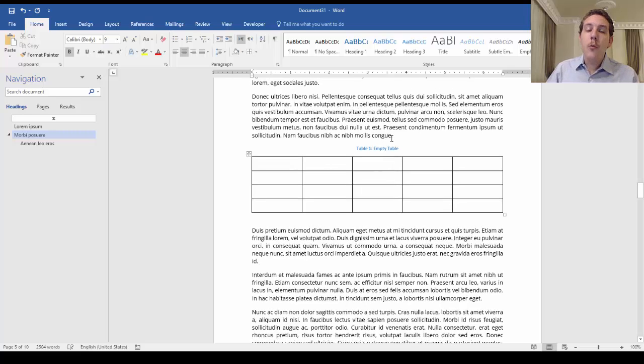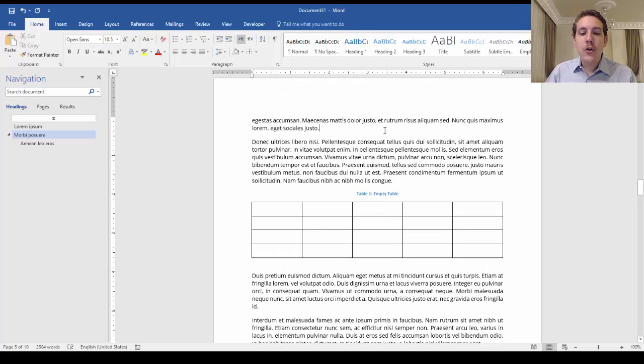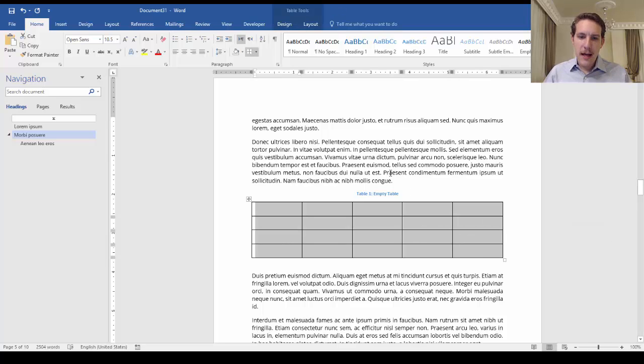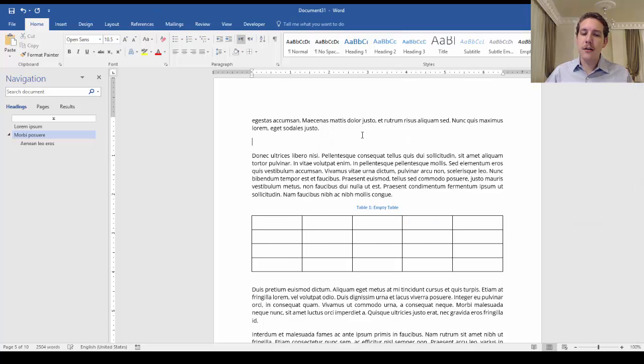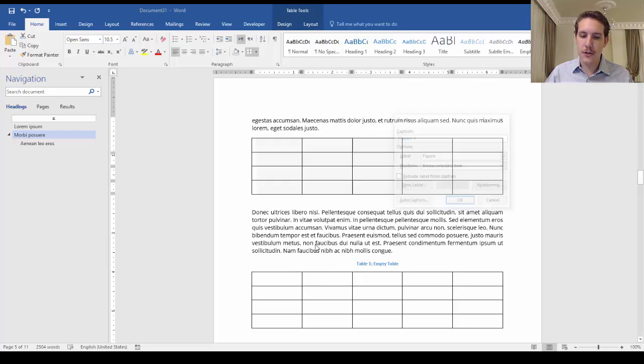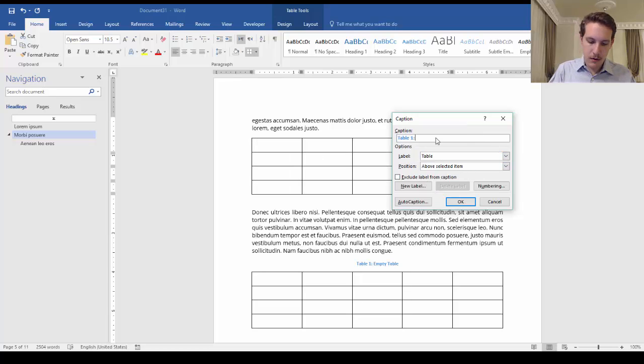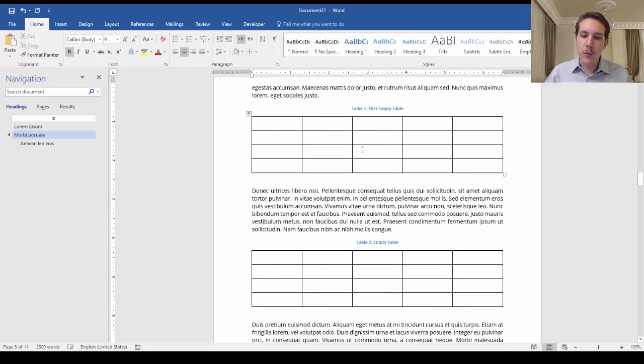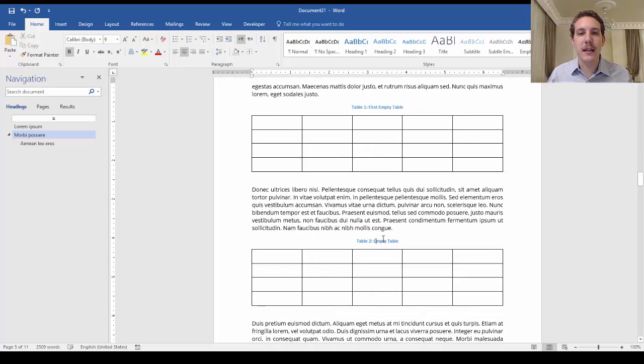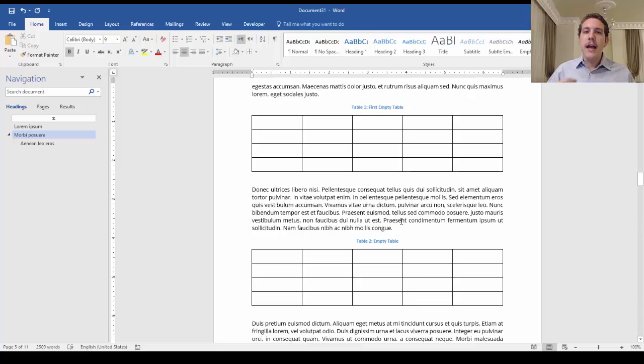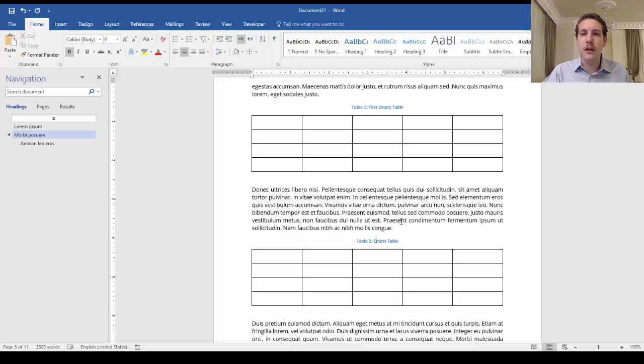Here now, we've not only given them captions, but we've also given a way to adjust if any changes happen to the document. What do I mean by that? What happens if I say, you know what, I want to go back and I want to add another table before it. I'll do insert caption, and I want to label table, I want it above the selected item, first empty table. Notice what happens in the table below it. It went from table one automatically to table two. This will help you keep your entire manuscript organized, in that you don't have to worry about what's first, what's second, I called it table four, I called it figure five, and then it changed to figure six, and this changes to figure seven, and I forgot to do this, and all of these different problems.